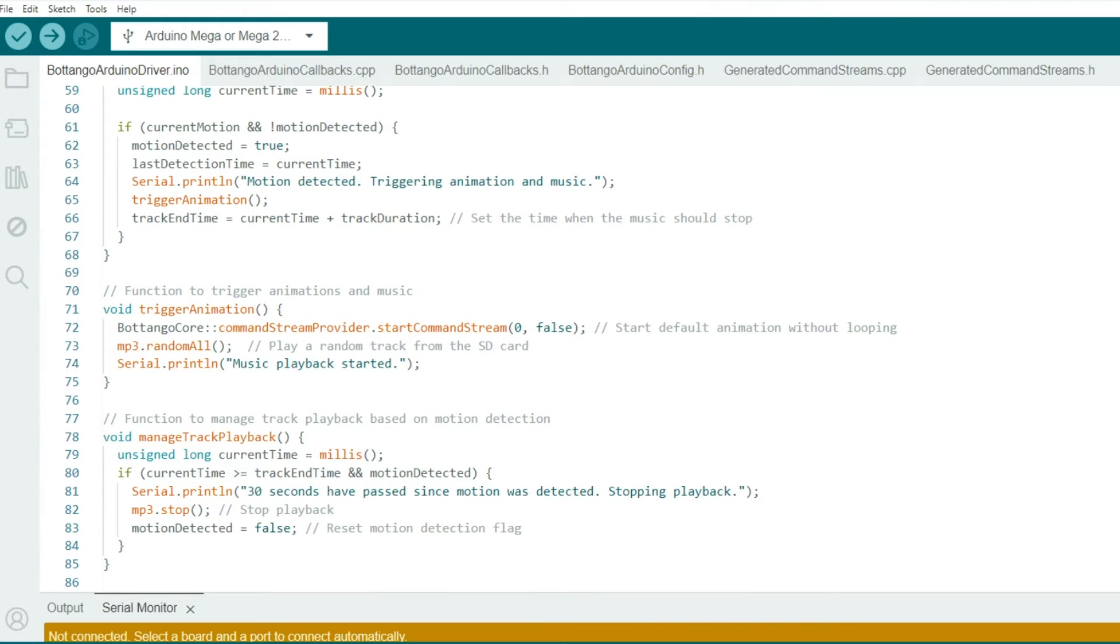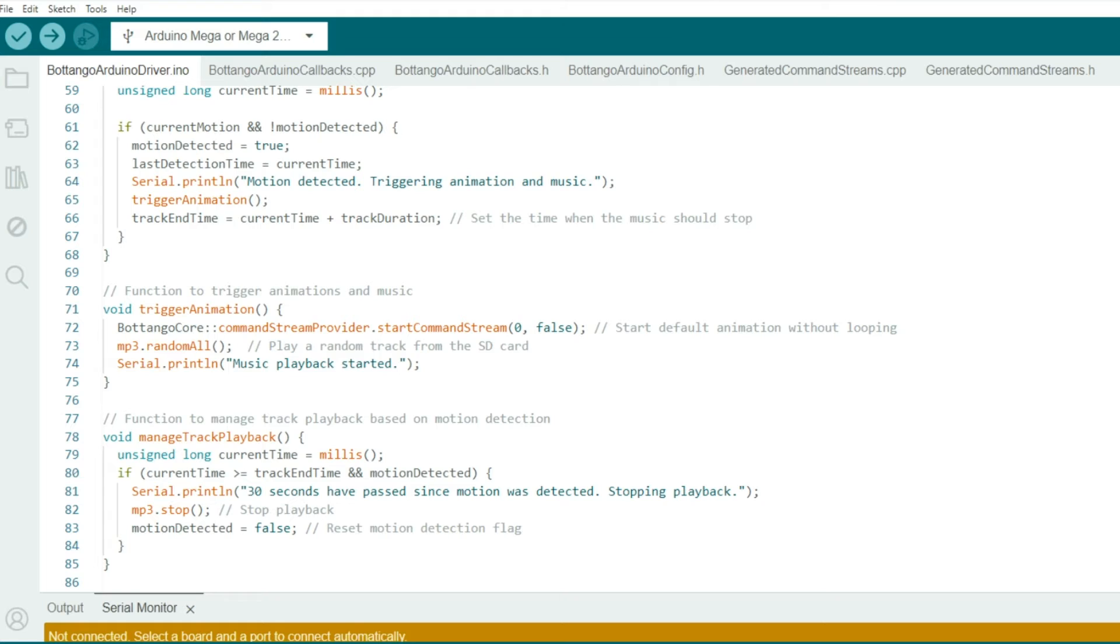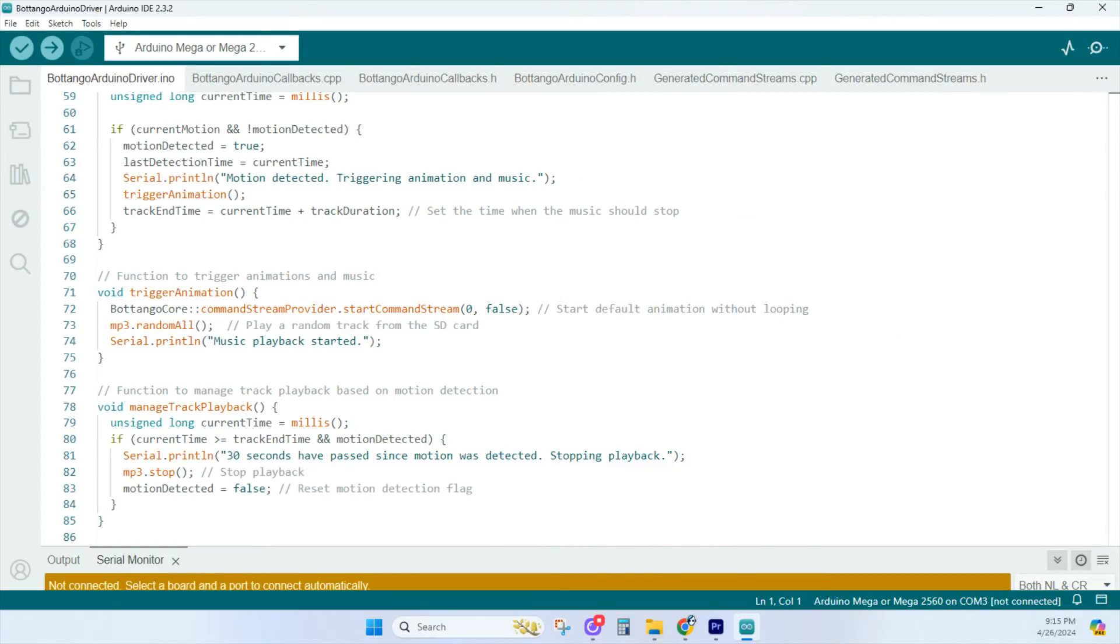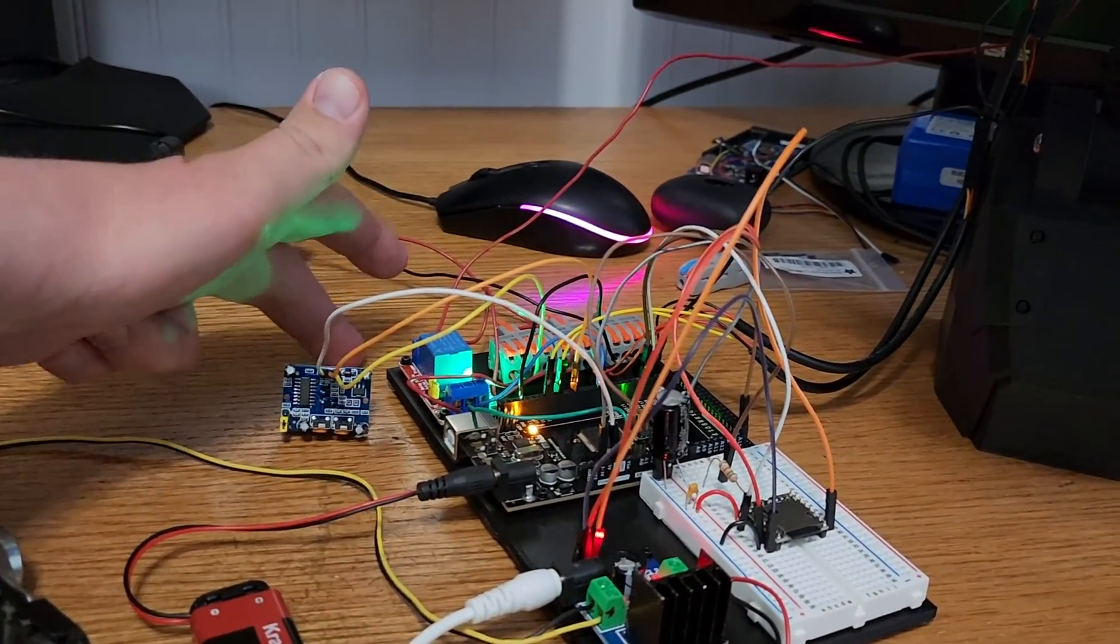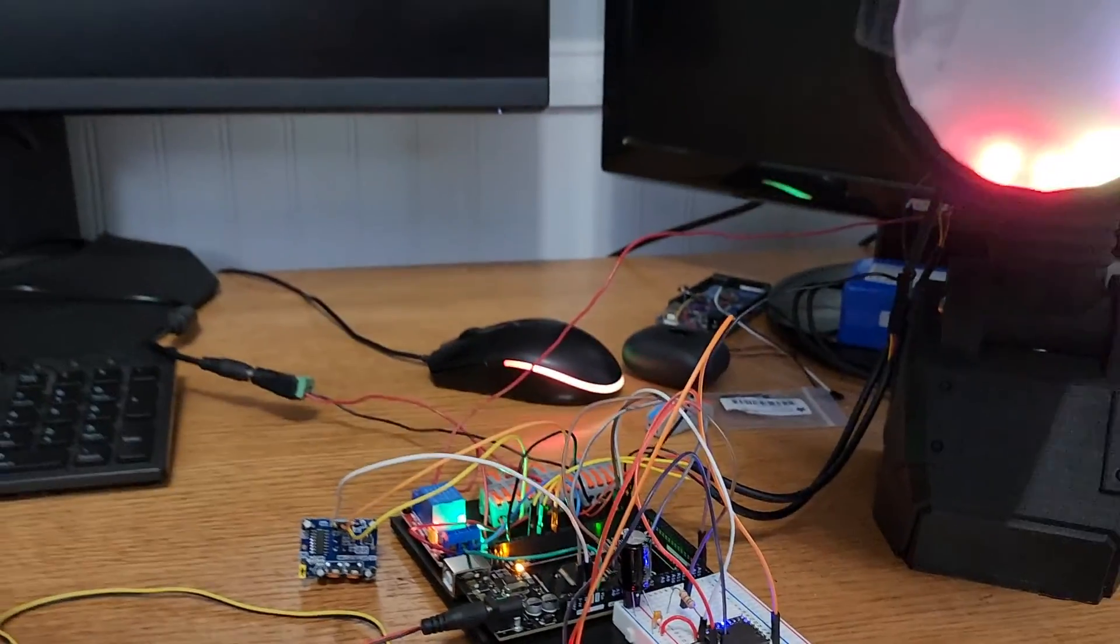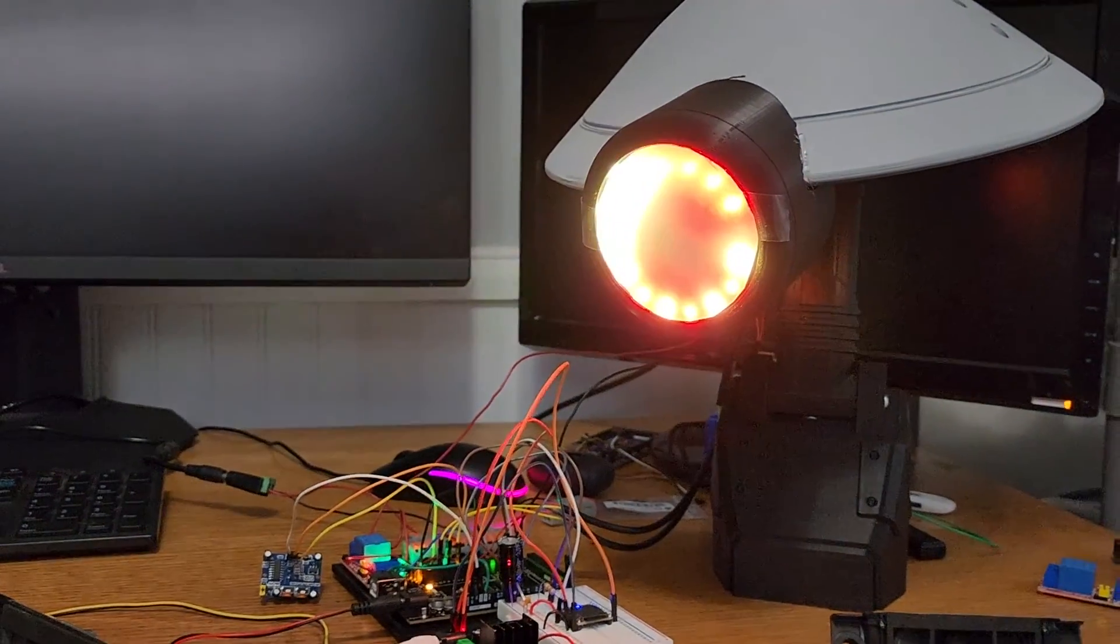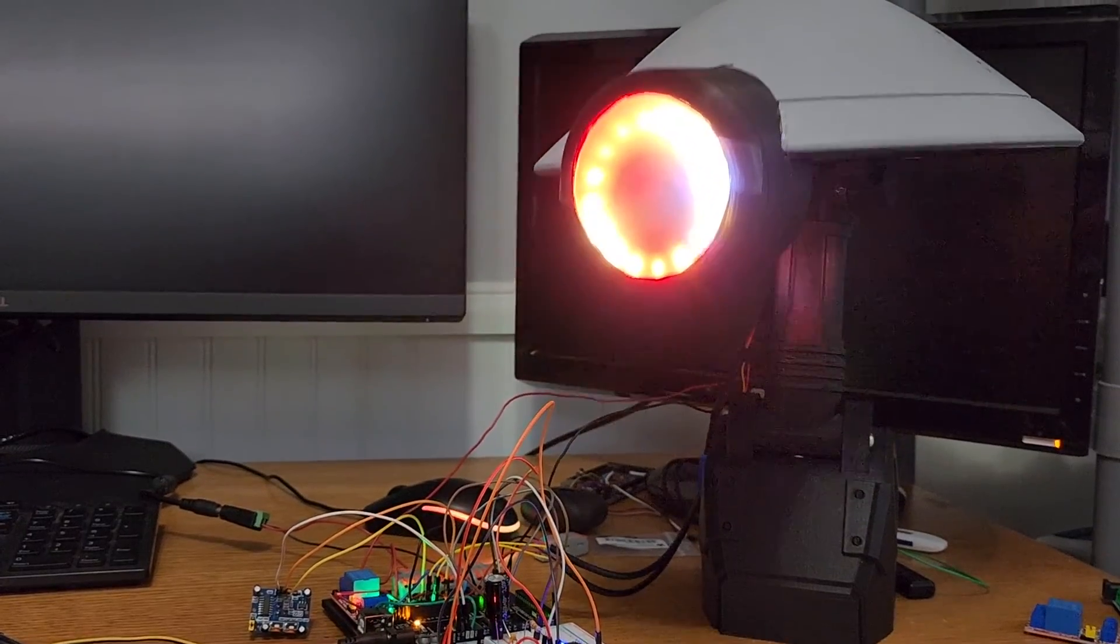Next, we see the animation and music trigger function, where it initiates whatever animation sequence you exported from the Botango software using Botango core. And a random track is played from the MP3 player module. This last part is the track playback management function, where it continuously checks the playback and stops it in 30 seconds, where the playback is stopped and the motion detection has been reset. There's been a lot of comments added throughout the code to help clear up any questions you may have about that.